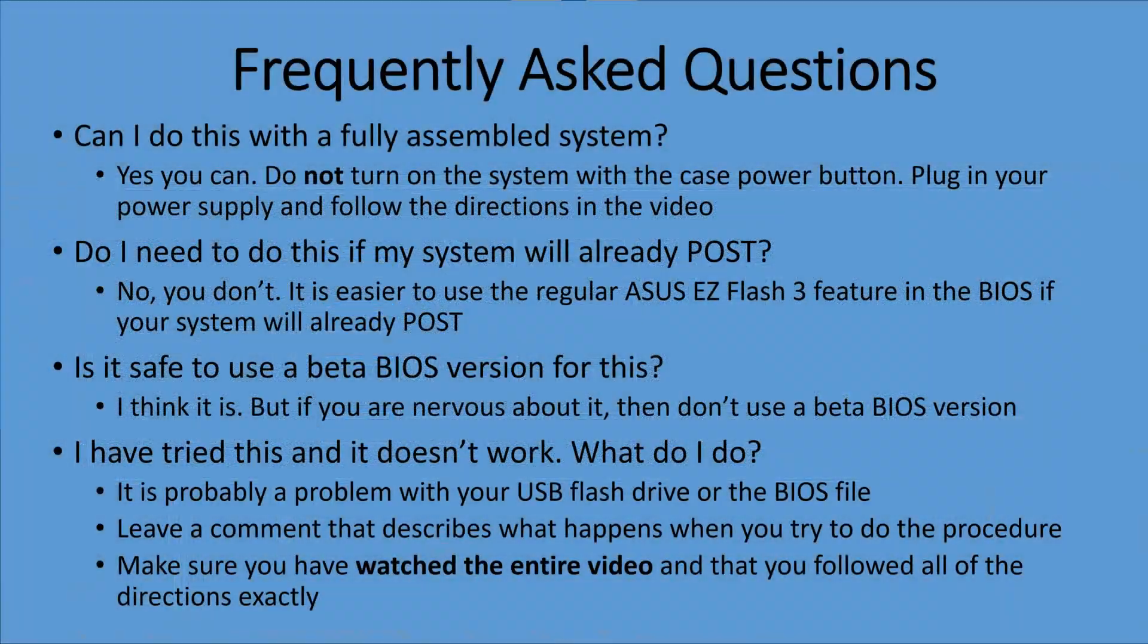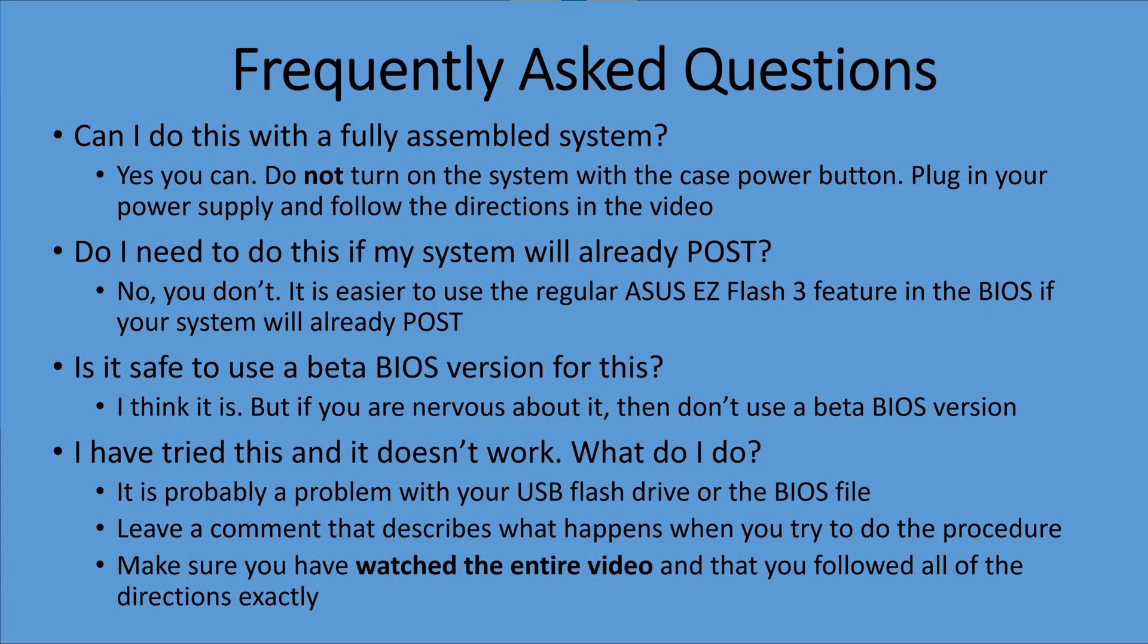And here's another look at the rear I/O panel. And then we have some frequently asked questions. Can I do this with a fully assembled system? Yes, you can. Just make sure that it's not running with your case power supply button. Also, you don't need to do this if your system will already post. If it already will post, use the regular ASUS Easy Flash 3 feature. It's safe to use a beta BIOS version in my opinion, but if you're nervous about it, don't do that. And finally, if you've tried this and it doesn't work, leave a comment and tell me what happened.